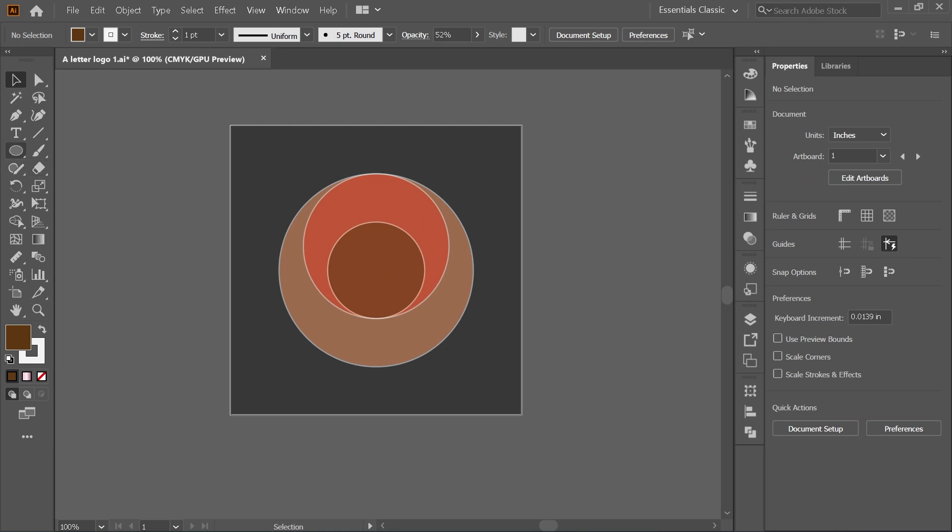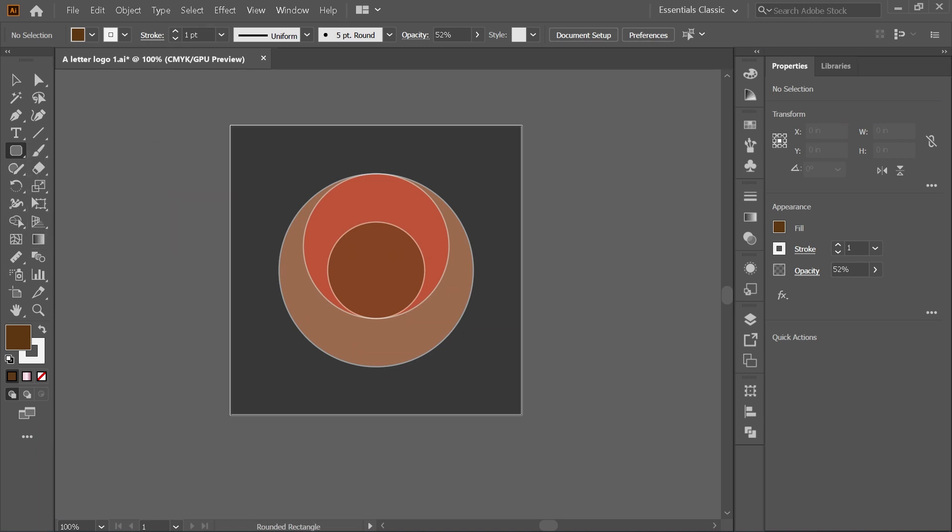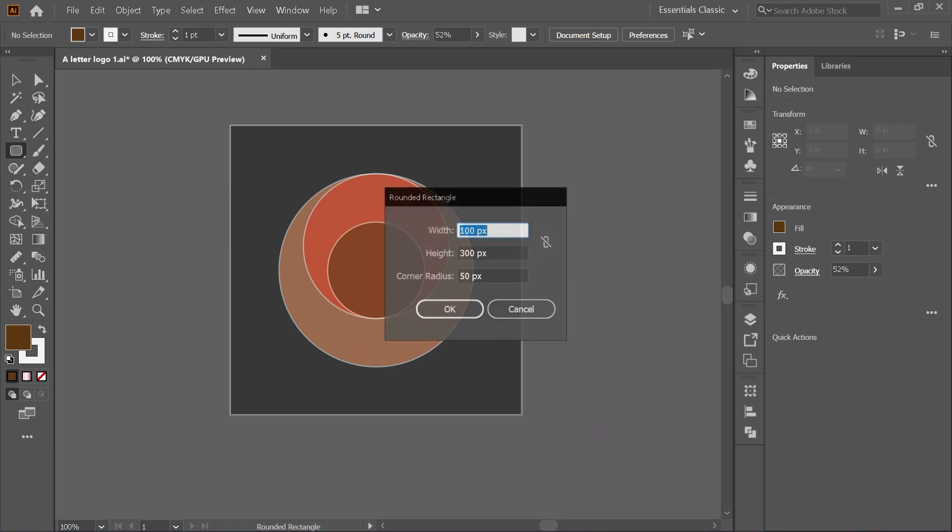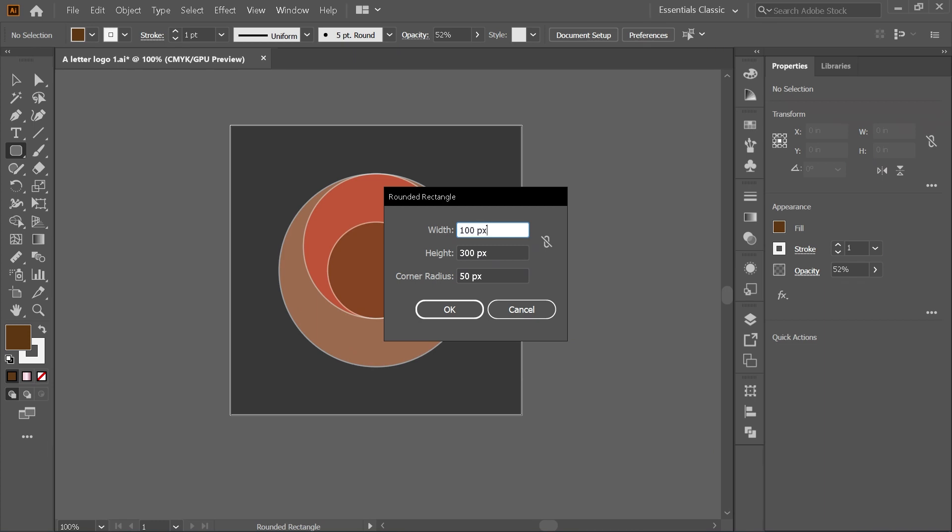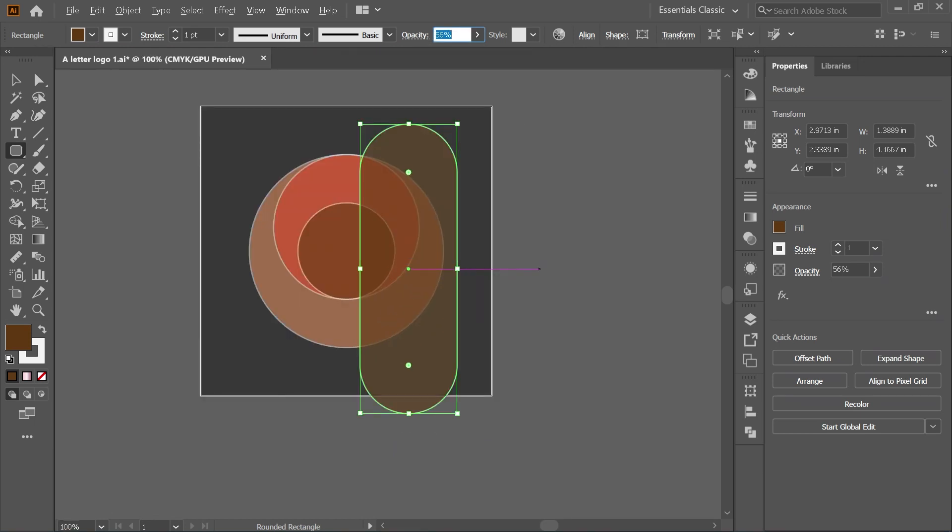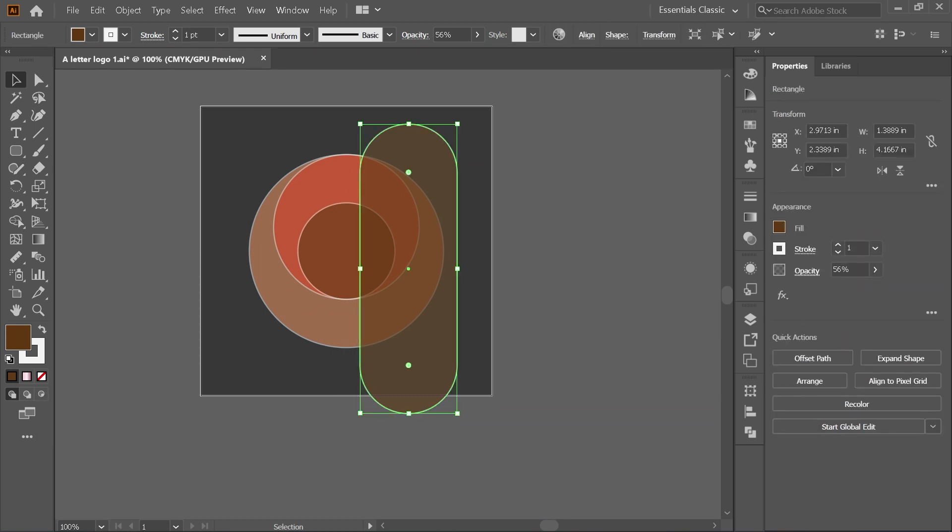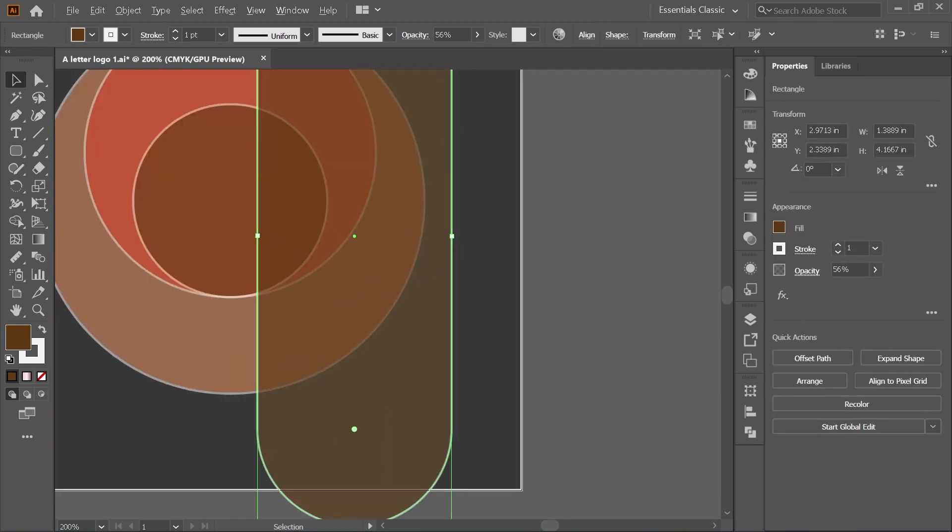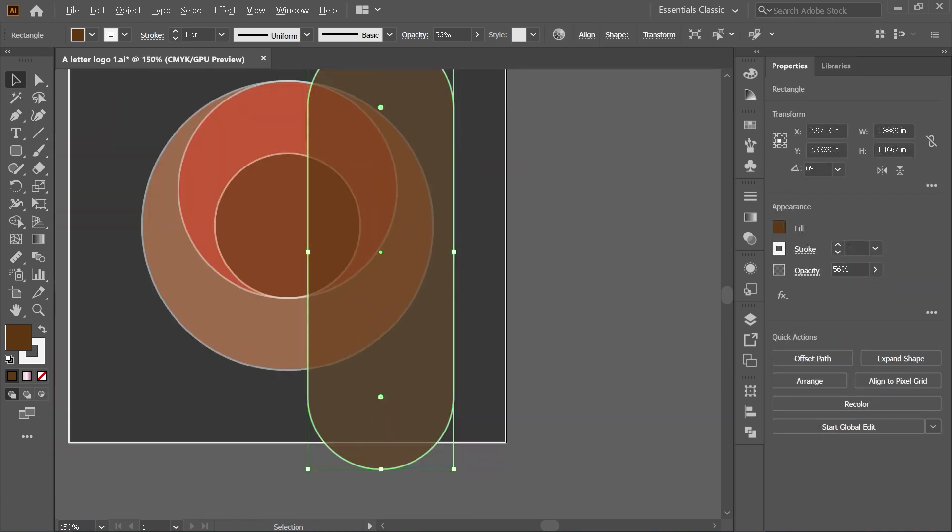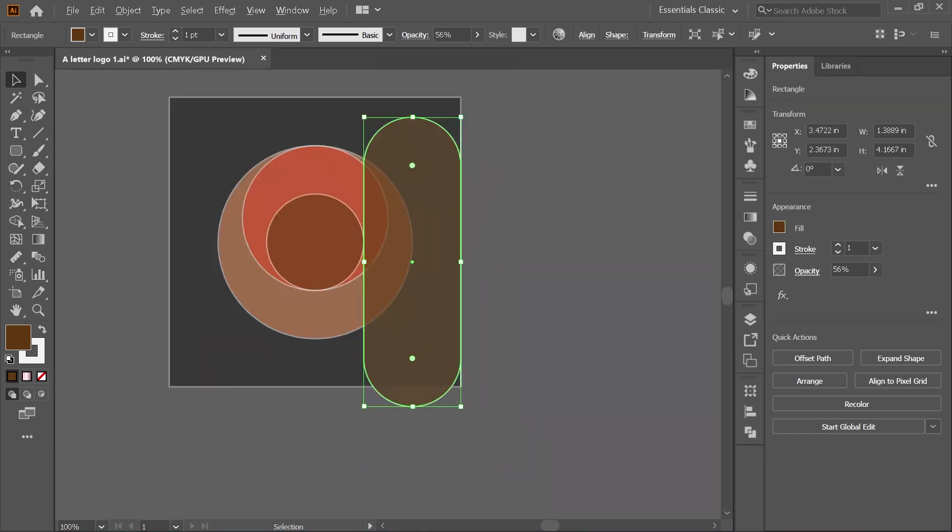After that, let's make a rounded rectangle using the tool from the left panel. Size I use is 100 pixels width by 300 pixels height, while on the corner radius let's put 50 pixels. Move the rectangle in a way that its center touches the edge of the large circle like so.